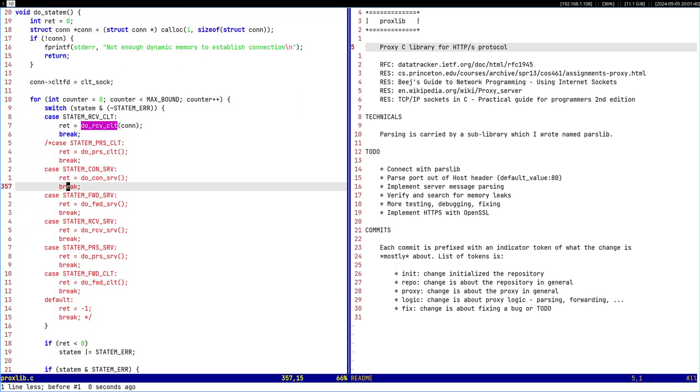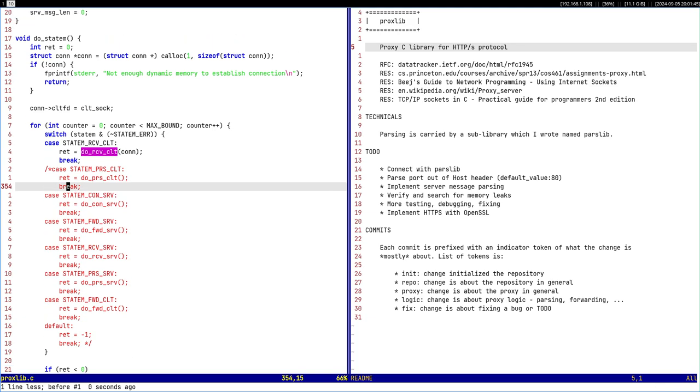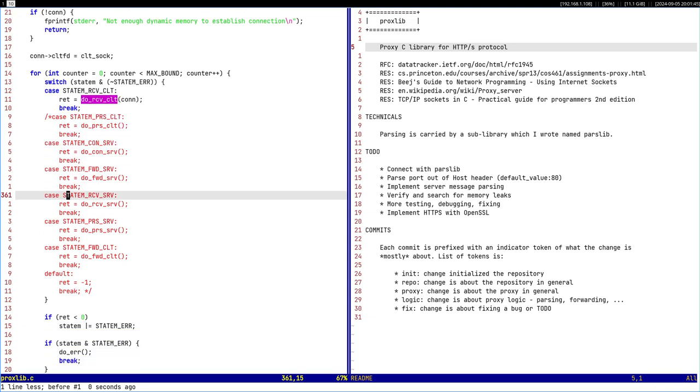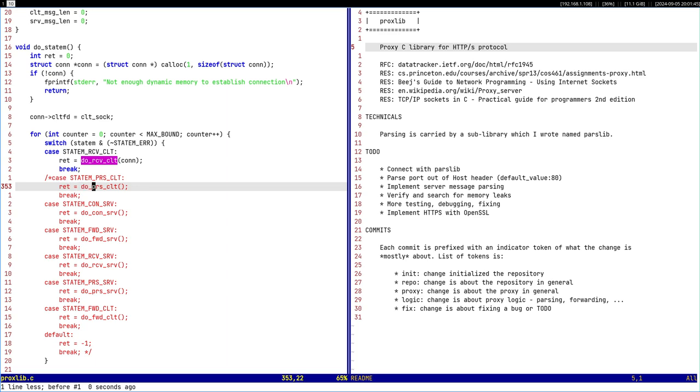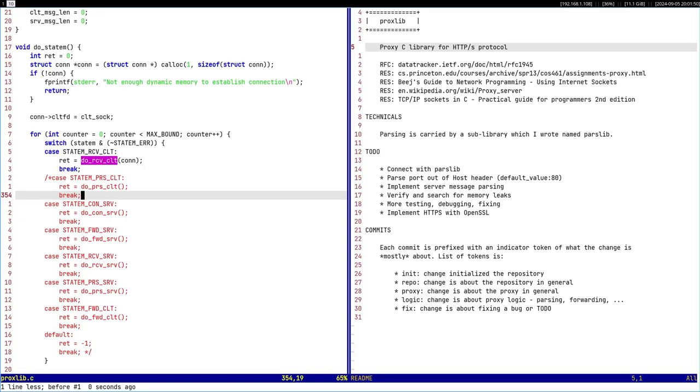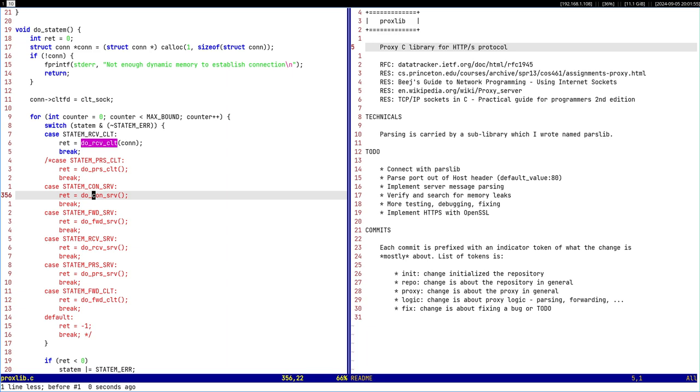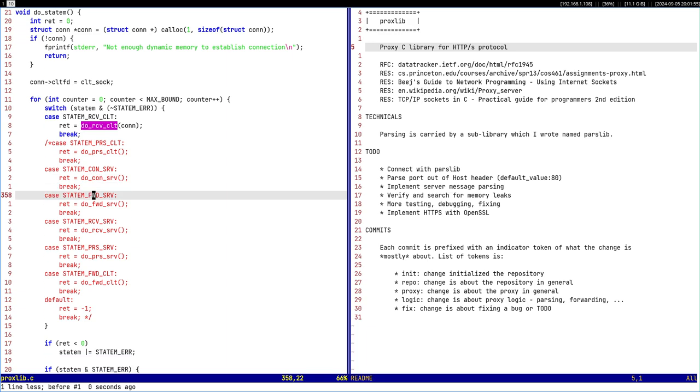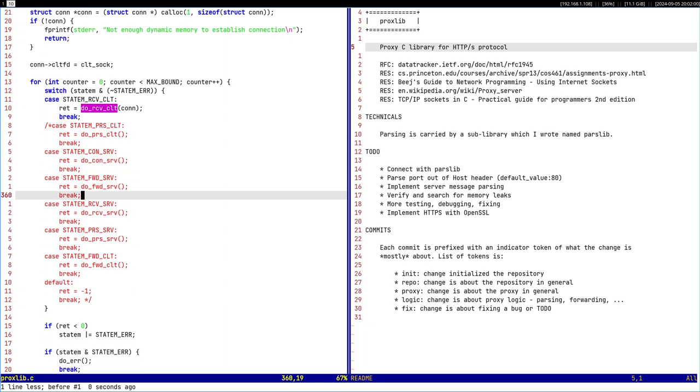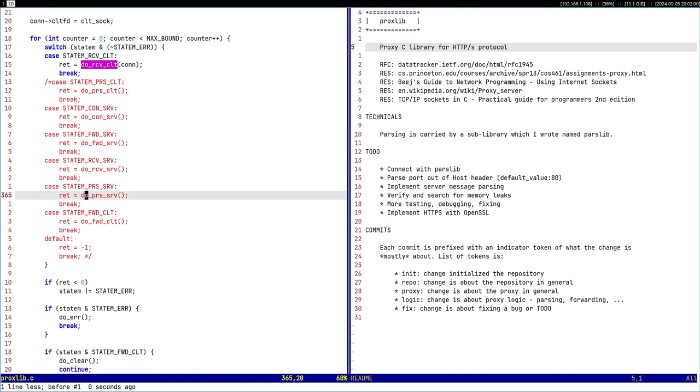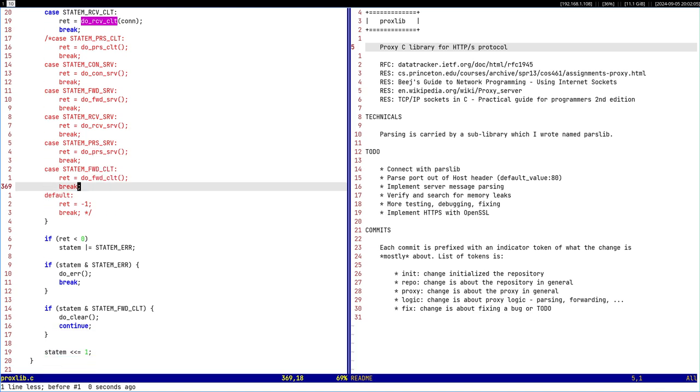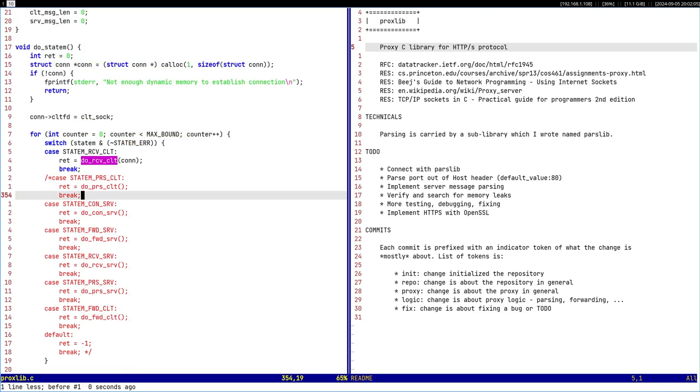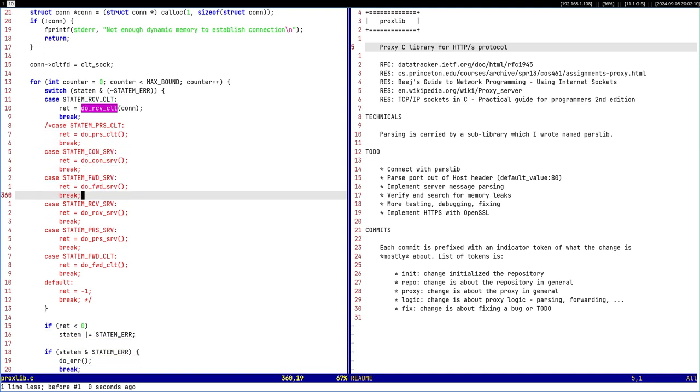Now I will have to implement the rest of this state machine. For parsing client I'm doing that already in receive client so I'll have to change it a bit. Then connect to the server, that would be easy. Forward to the server easy. Receive server hard. Parse server okay-ish, then forward back to the client easy and repeat the cycle.